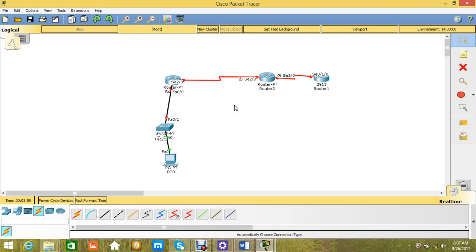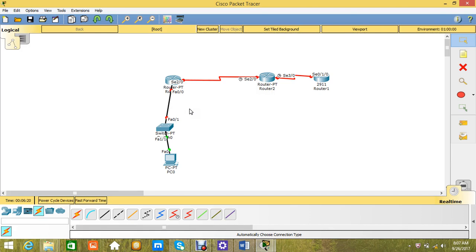Just learn two things from this first lecture: in between routers we are using serial interface, and in between switch and router we are using straight-through cable with Fast Ethernet connections — not using any serial interface. And in between switch and PC we are again using Fast Ethernet connections, not serial interface.